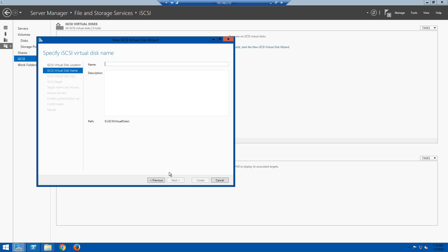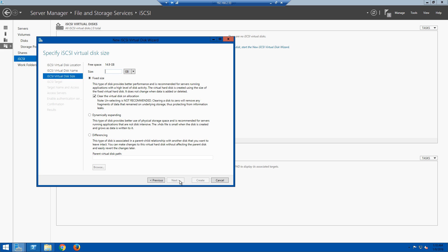The next screen asks us to name the volume. Since I'm building a cluster, my first disk is going to be my quorum disk. It shows the path where it will store the volume — it's actually just a .vhdx file. The next screen asks how big we want the drive to be — I'm going to do one gig. There are options for fixed size, dynamically expanding, and differencing; we're going with fixed size, leaving the default to clear the disk on allocation.